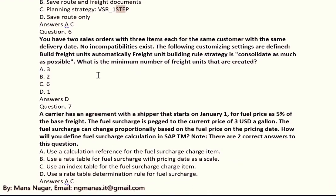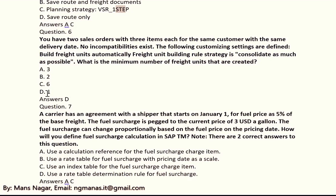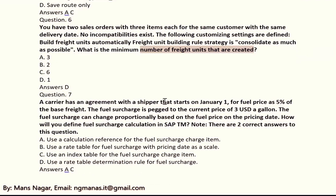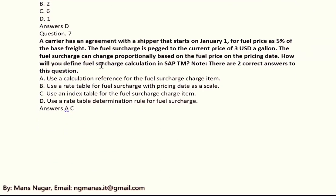Next question: you have two sales orders with three items each for the same customer with the same delivery date. No incompatibilities exist. The following customization settings are defined: build freight unit automatically, freight unit build rule strategy is consolidate as much as possible. What is the minimum number of freight units created? The answer is one.